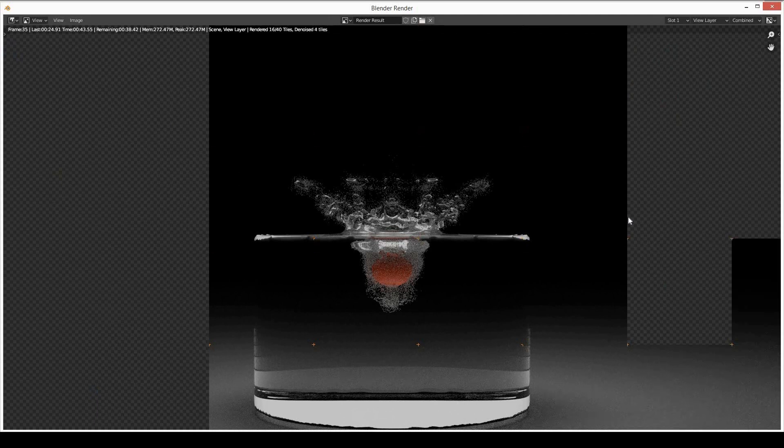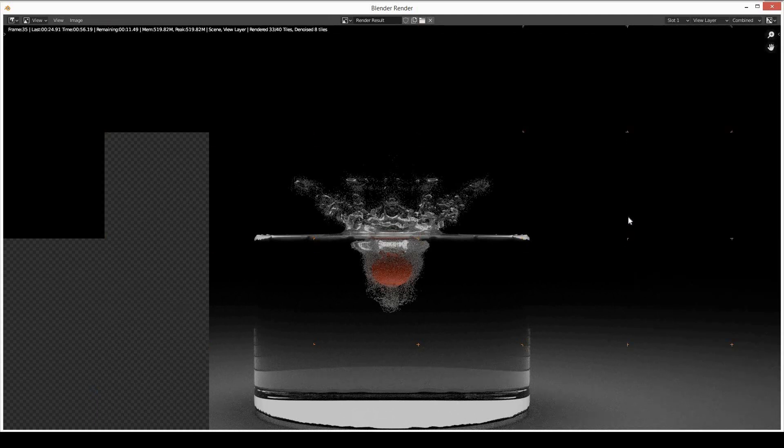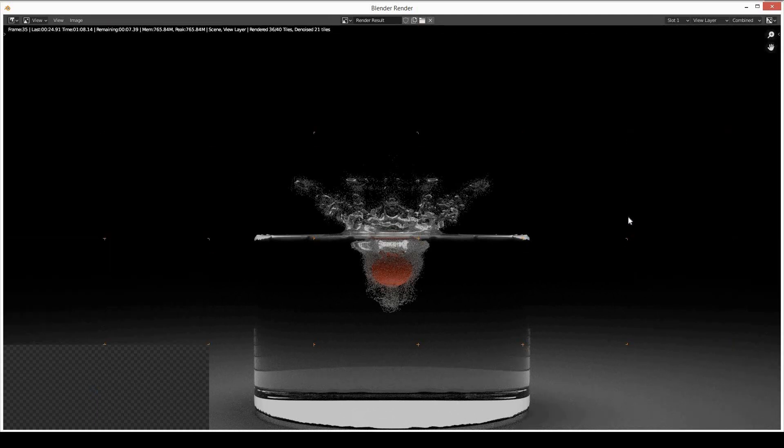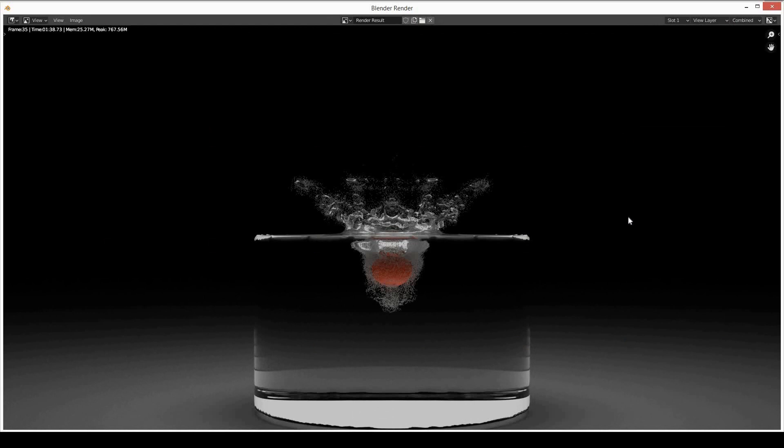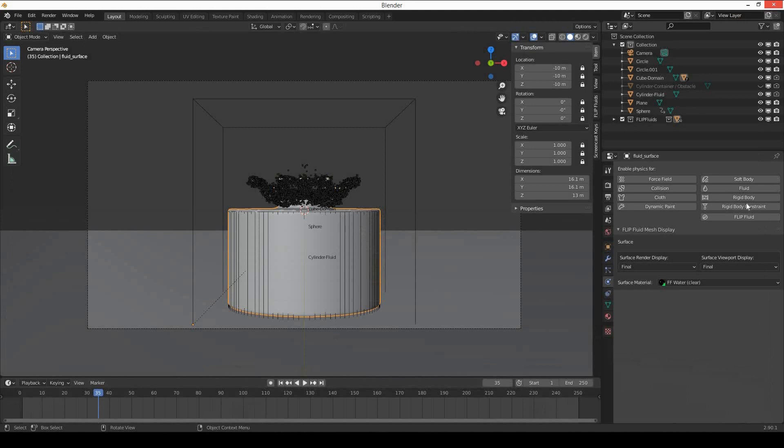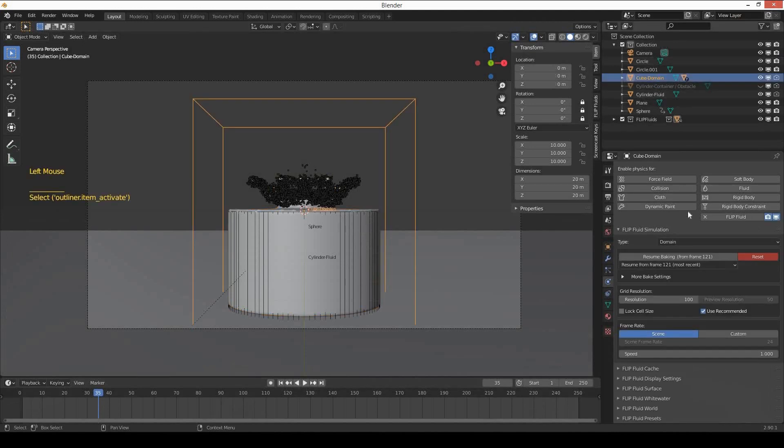And wow, it really looks beautiful. I love Flip Fluid add-on. This clarity is still not possible with Mantaflow.